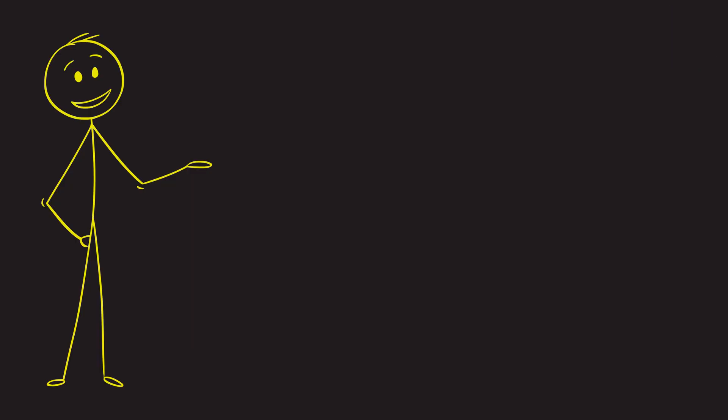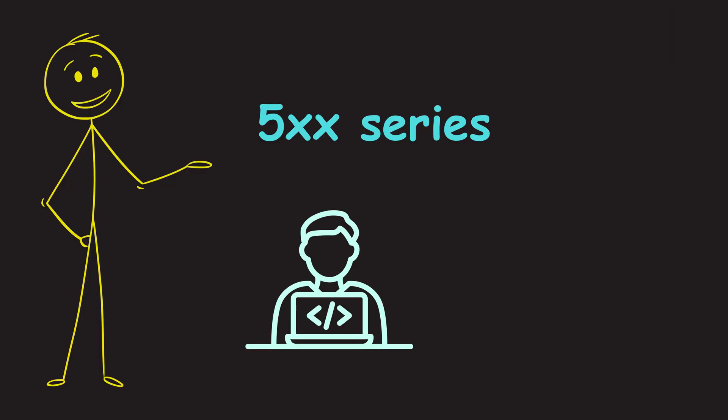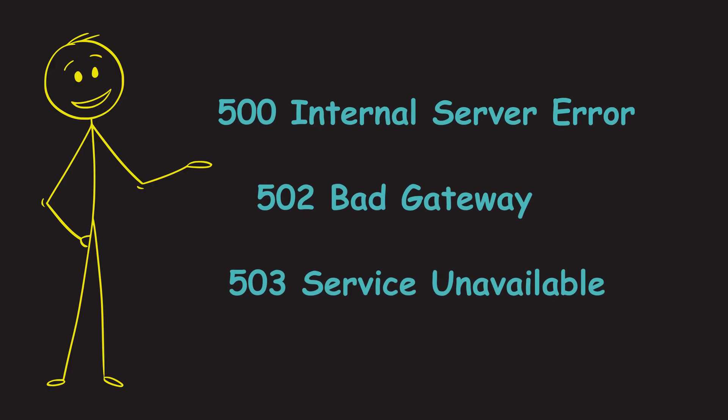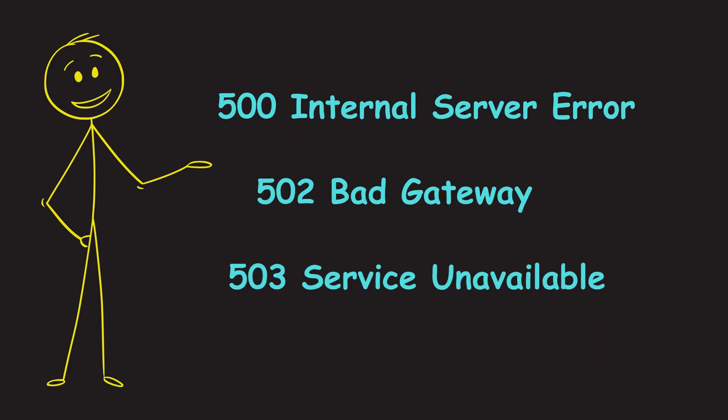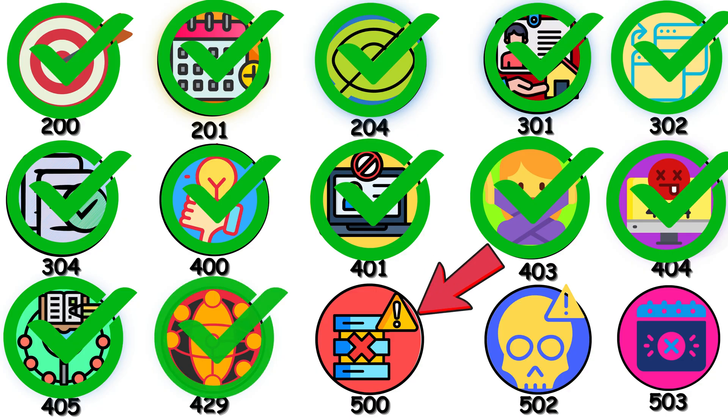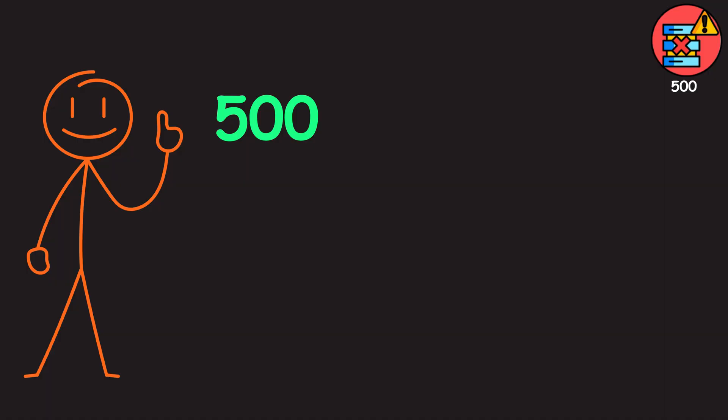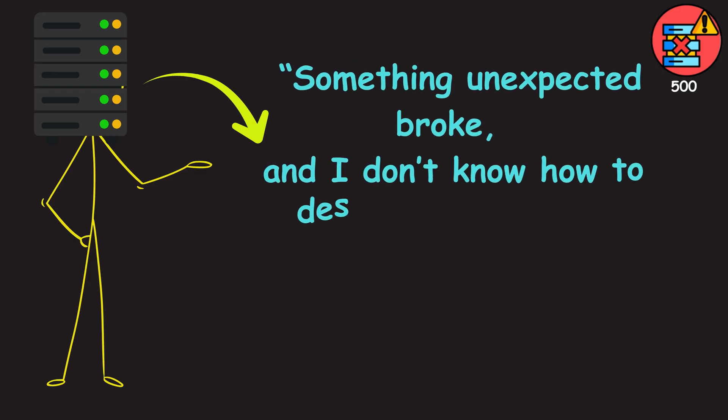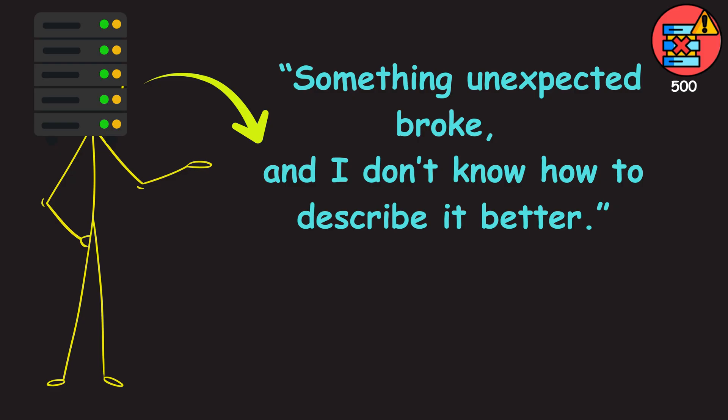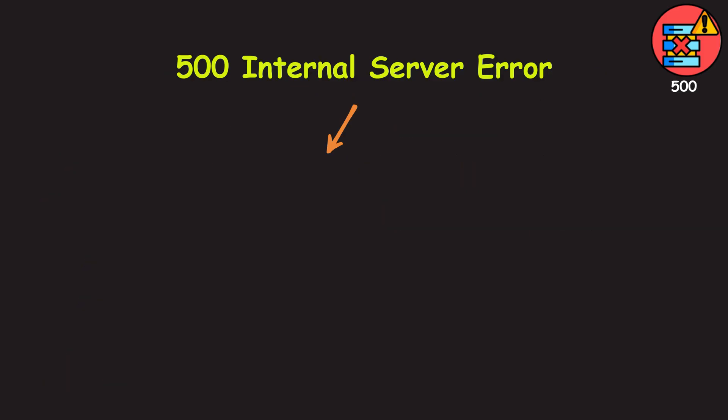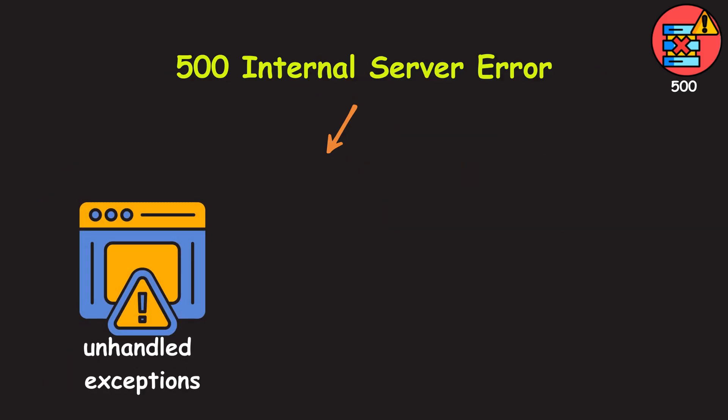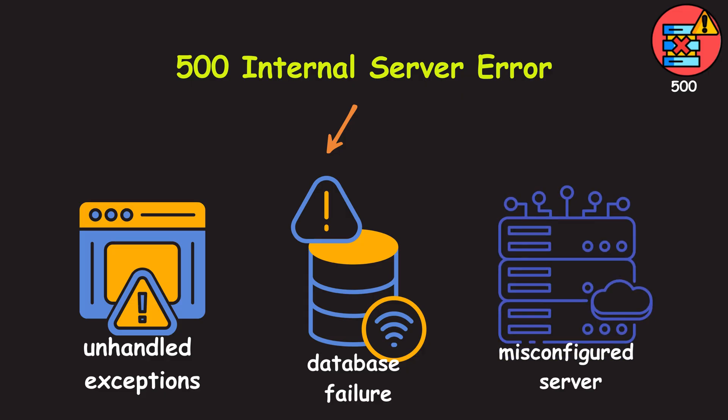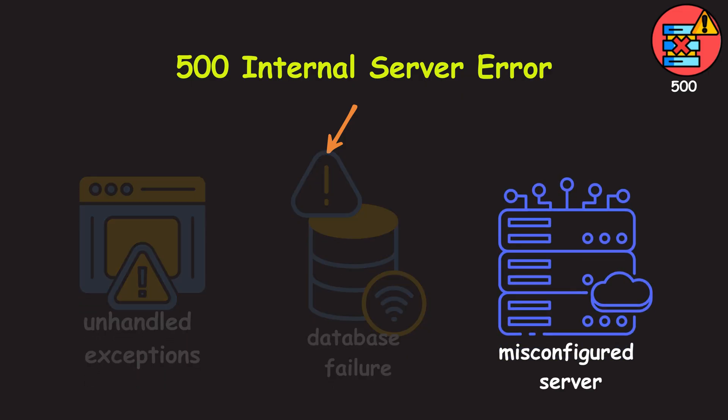Finally, we've reached the 500 series. These codes mean the problem isn't with you. It's on the server's side. Let's see some that you will encounter most of the time. 500 is the catch-all error. It's the server's way of saying something unexpected broke, and I don't know how to describe it better. This often happens due to unhandled exceptions, a database connection failure, or even a misconfigured server setting.